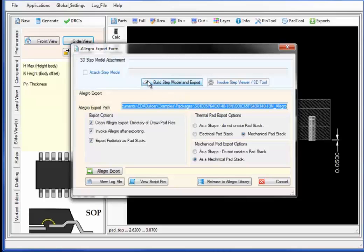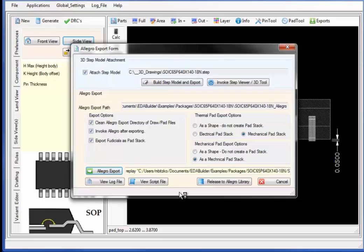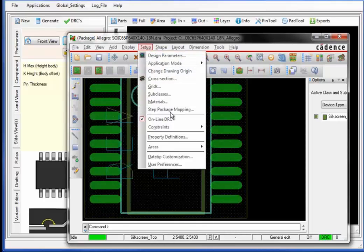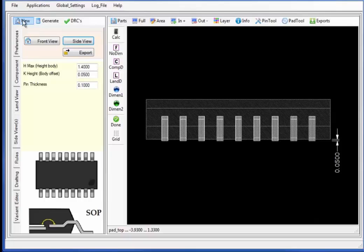On the Allegro export form we can build the step model, linking the step model to the Allegro part and invoking the step viewer or 3D tool. Invoking the Allegro export, we will export the PCB footprint model directly to Allegro. Under setup, selecting the 3D step package mapping, we can browse all of the imported parts, each with the proper orientation, XYZ offsets, and matching exactly the PCB footprint land pattern view.